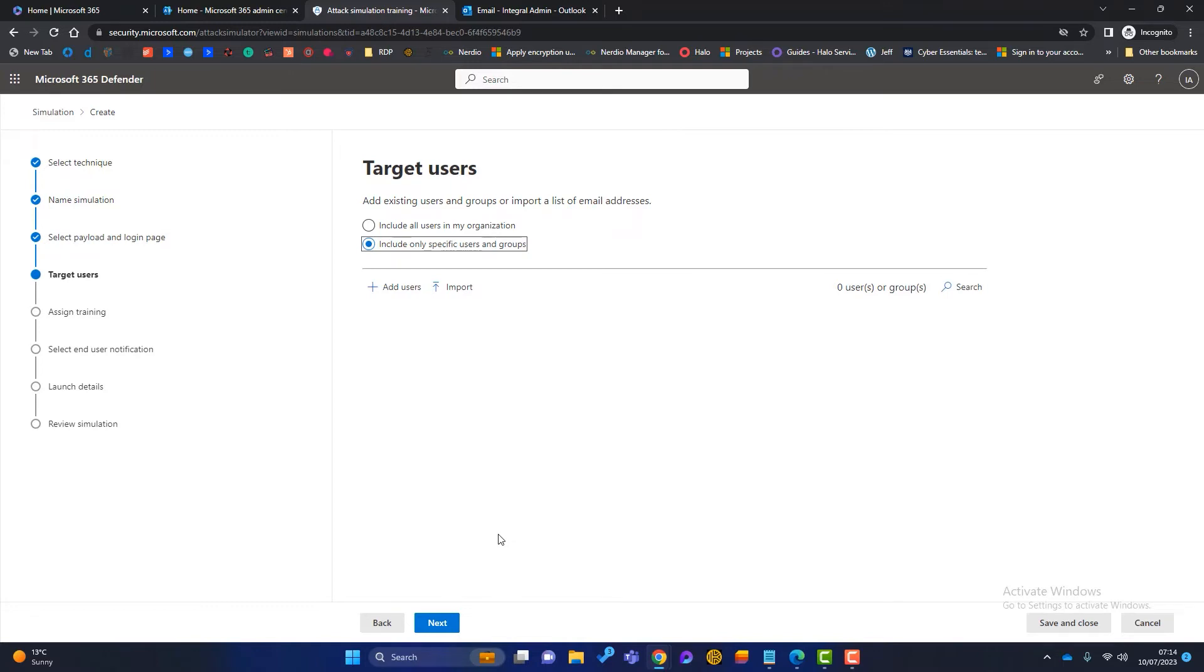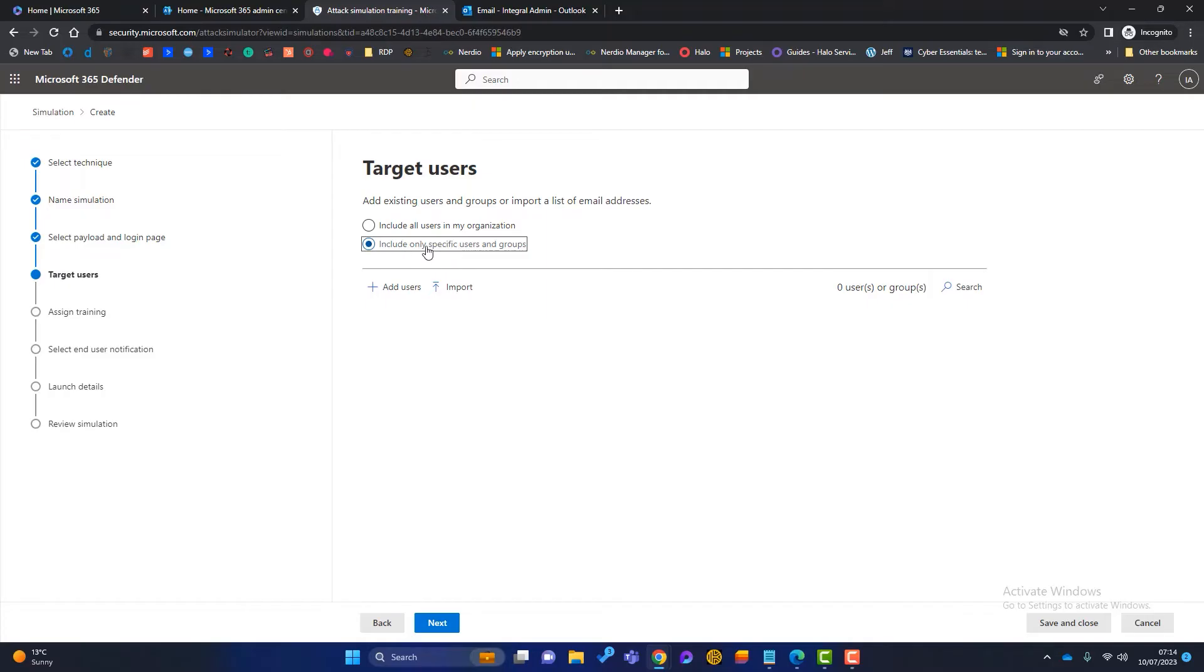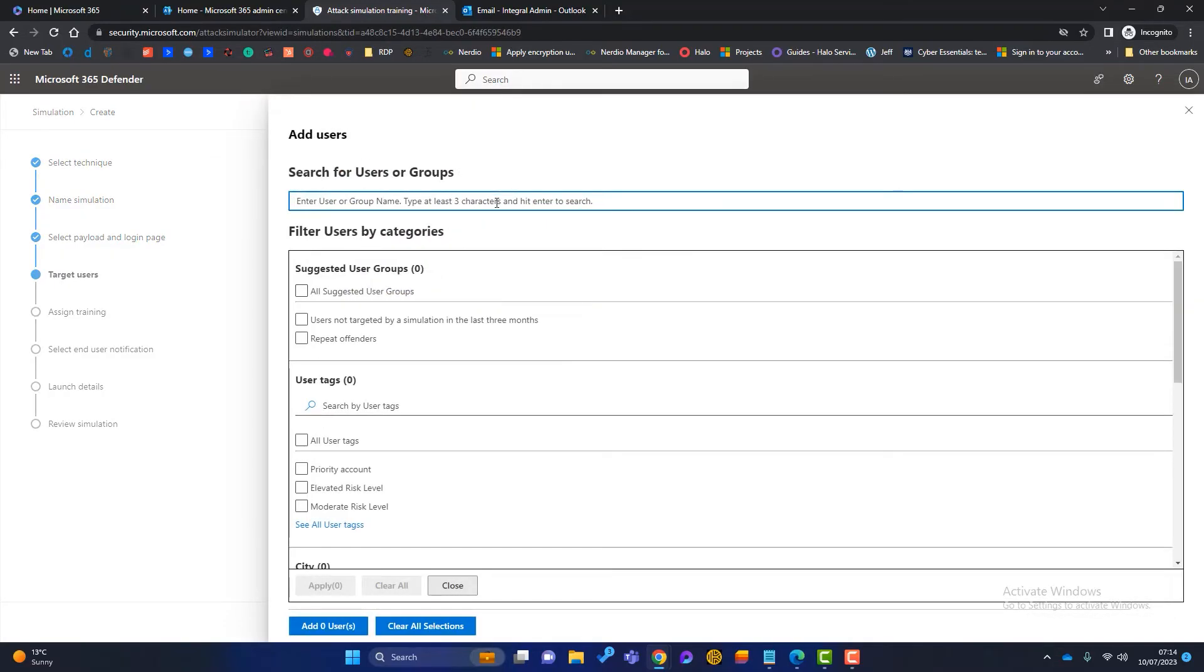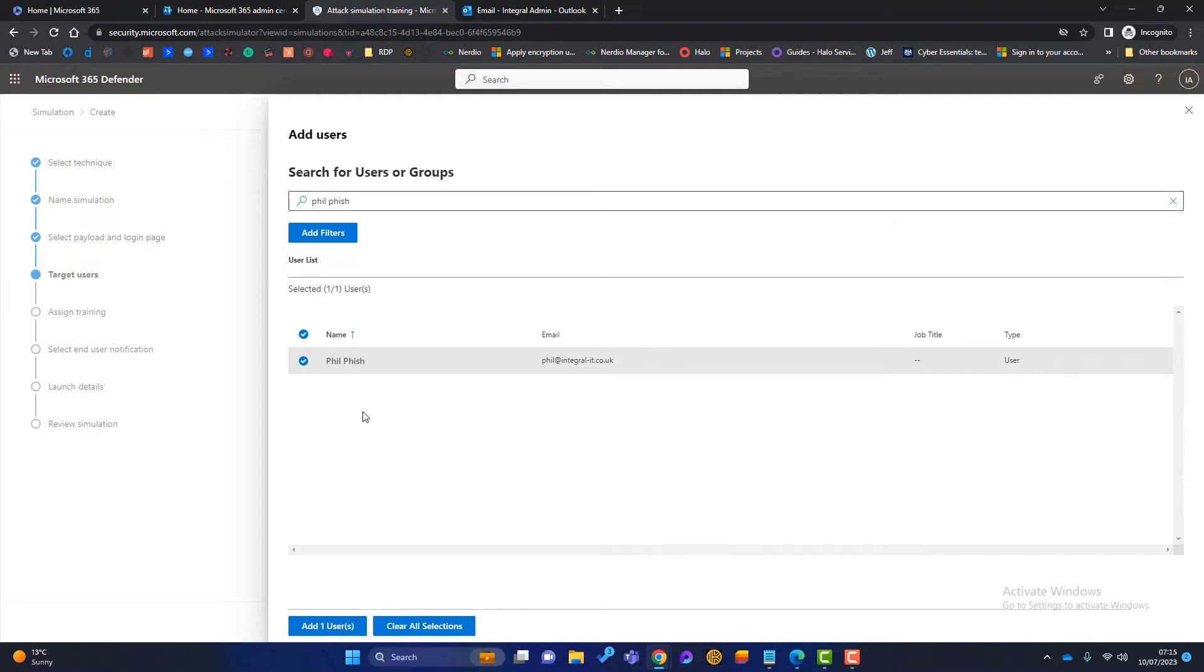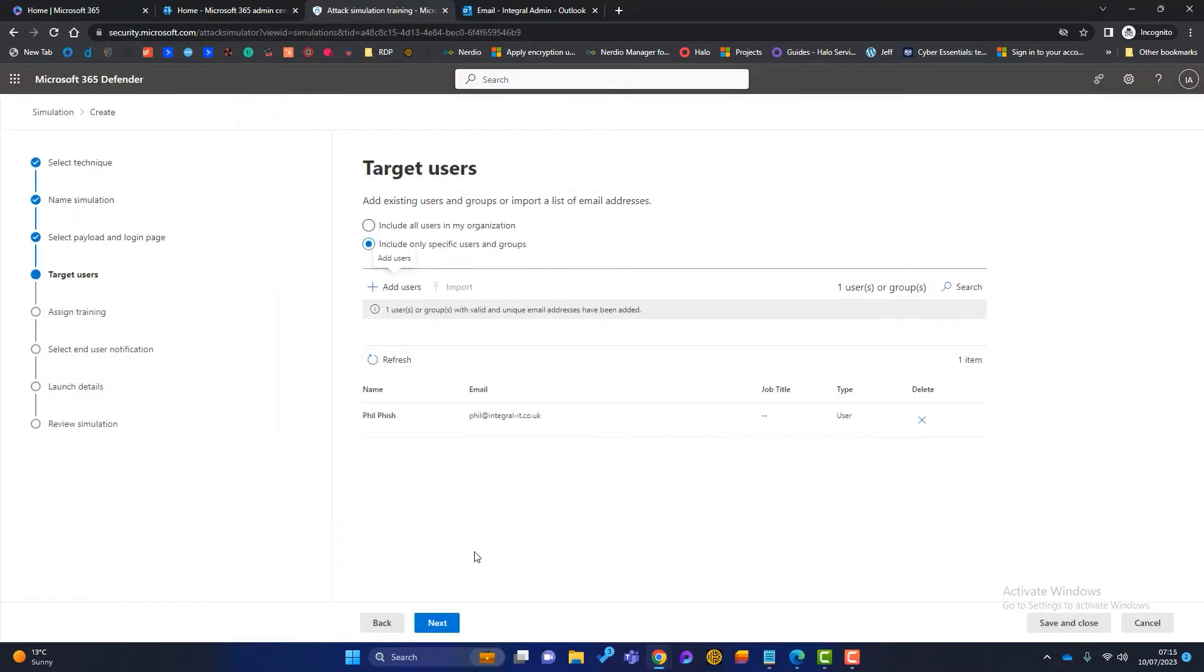Now on this page, we want to choose the target users. So there's two options. We can just send this to everyone in our organization and everyone in the business will get this. Or we can include specific users or specific groups. So we could say, I want to send this one to the finance team because I think they're more at risk. For my example, I'm going to choose only specific users and I'm going to add a user in here. We've got a user in our business called Phil Fish. Phil's a lovely guy, but unfortunately, he always clicks on phishing emails. So we're going to send him this test. So we choose Phil and we click on add user. Once we're happy that everyone is in this list, we simply click on next.